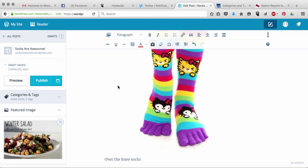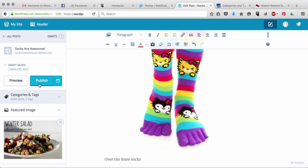So now it's time to publish our blog post. You have two options: you can hit the publish button, and that will publish it right away and it'll just go live.